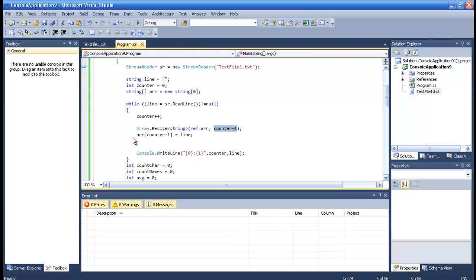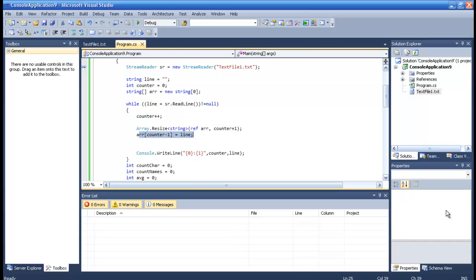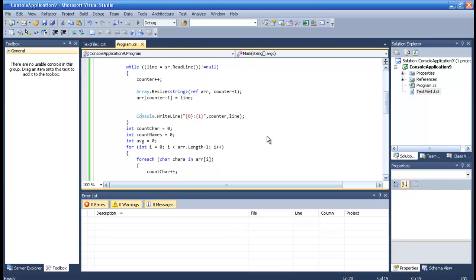We reference our array ARR and resize it by the current count plus 1. So if the array currently has 1 cell, we increase it to 2 cells. Then, just like before, we assign whatever the stream reader is reading into R, and afterwards we print it on the screen.